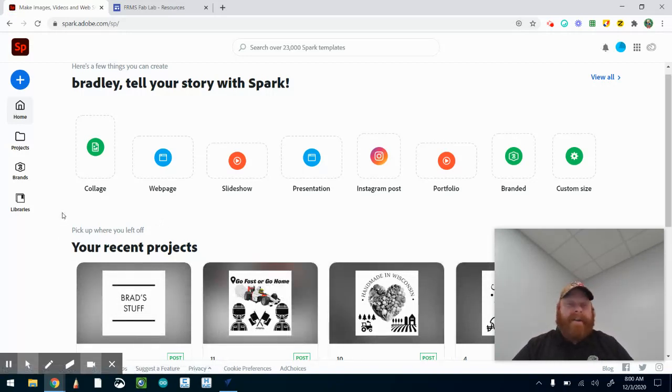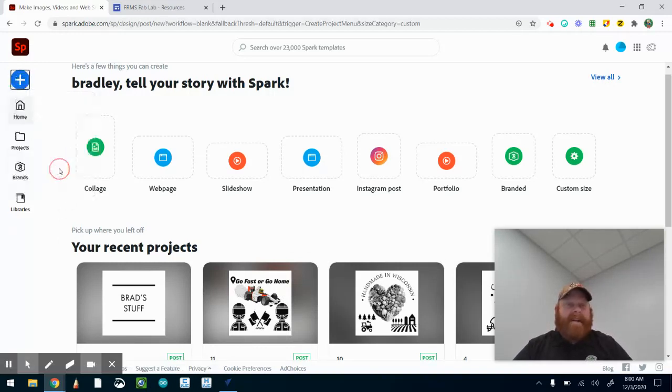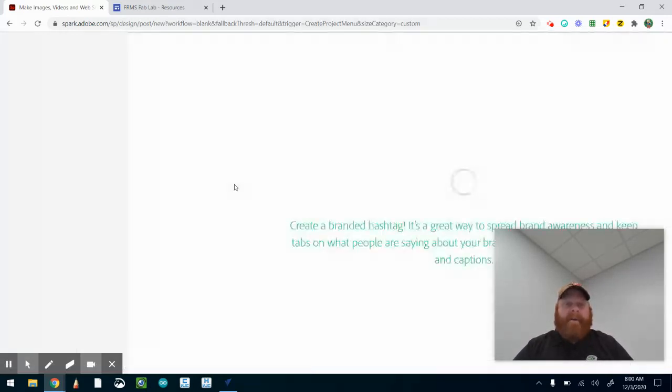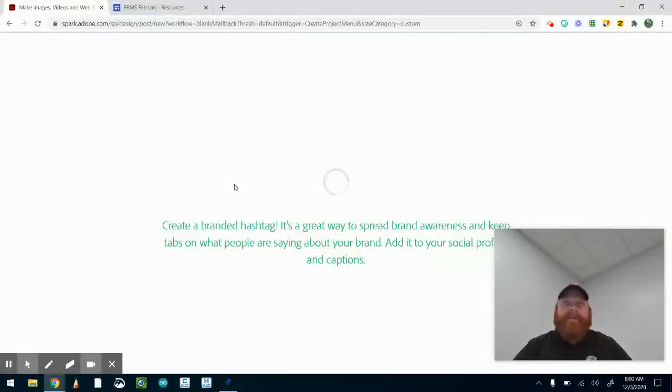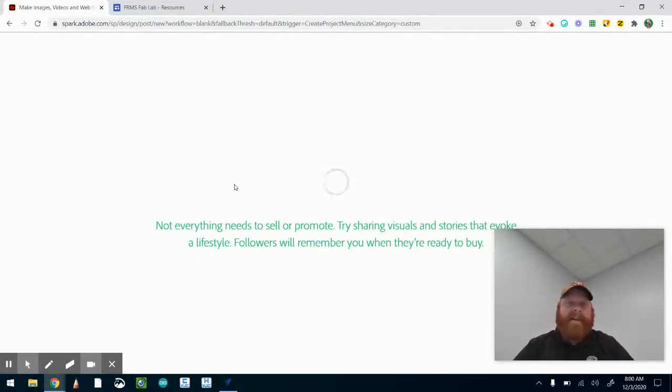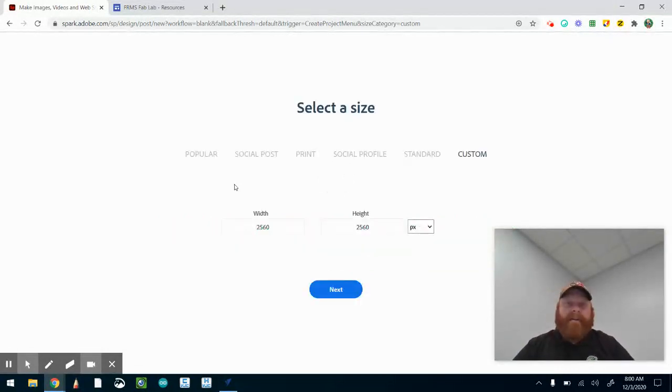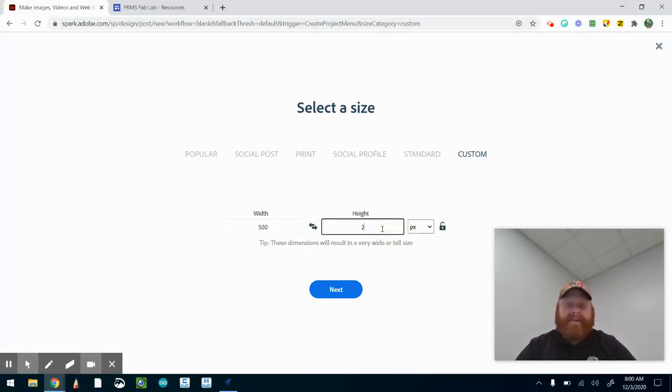What we want to do is go up here to the plus sign and I'm going to grab a custom size graphic. What worked really well for us for other projects was 500 pixels by 500 pixels, so I'm going to do the same thing with this one just to make sure it's not too massive when I go to put it into the VCarve software.